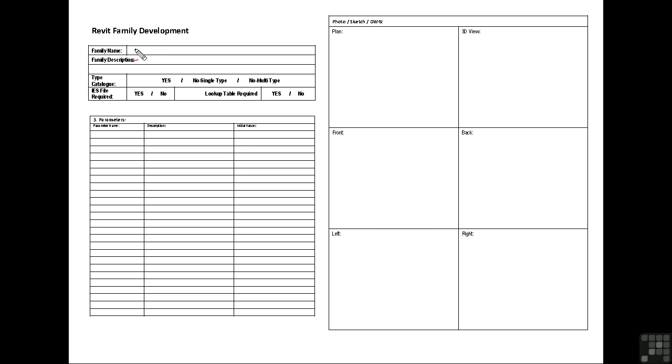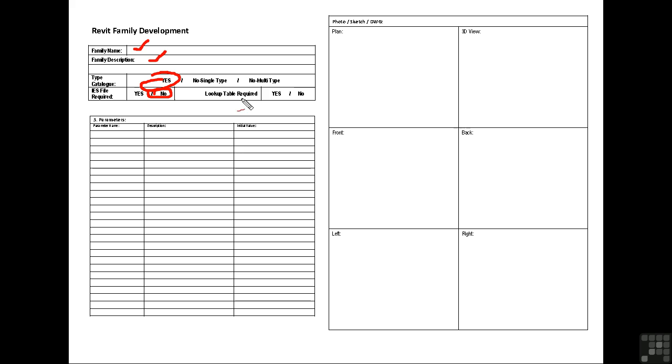So here I can write my family name, give it a description. Do we need a type catalogue? Is an IES file required, which would be necessary if we were creating a light fitting? Is a lookup table required? We can then list the parameter names and then start sketching.